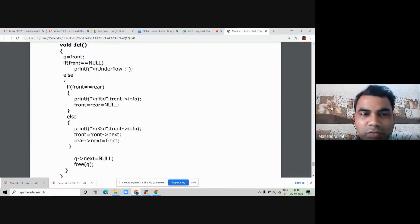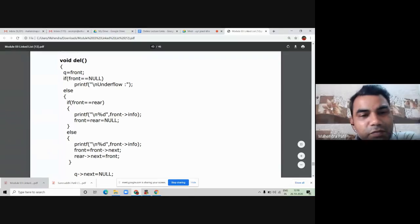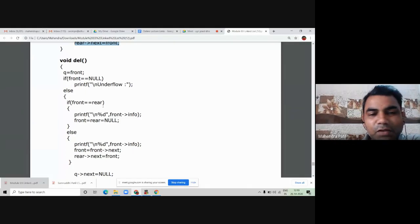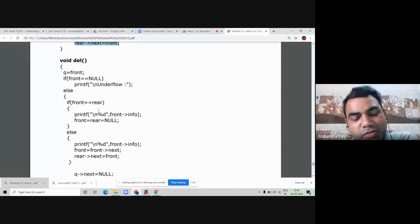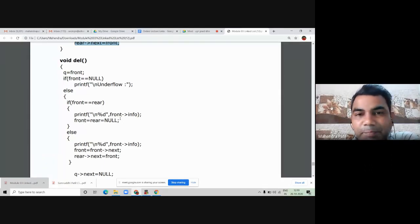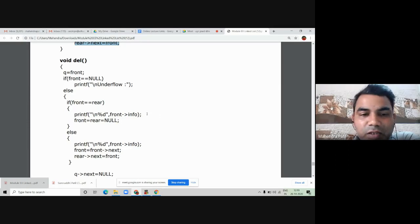Now how to perform delete in this circular linked list. The front element will be deleted from the linked list: Q = front. Then we check — if both front and rear are equal to null, the linked list is underflow, there are no elements for deletion. Else if front == rear, it means this is the only node available and you want to delete it. Then we directly print the information part: printf("%d", front->info), and then assign front = rear = NULL, which sets the linked list to empty.